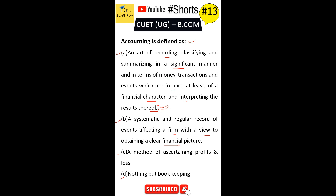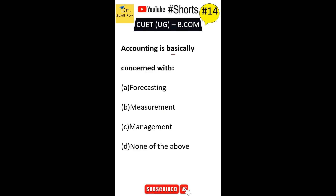Option A is the correct answer for the given question. Accounting is basically concerned with: Option A forecasting, Option B measurement, Option C management, Option D none of the above. The correct answer is Option B — accounting is basically concerned with measurement.